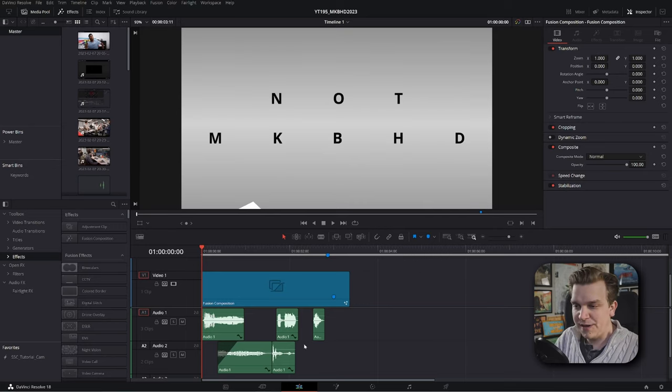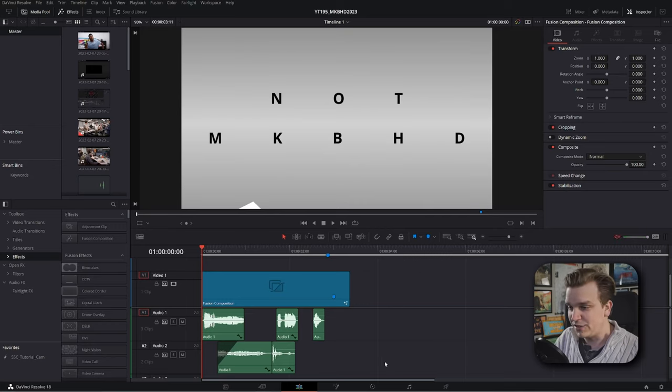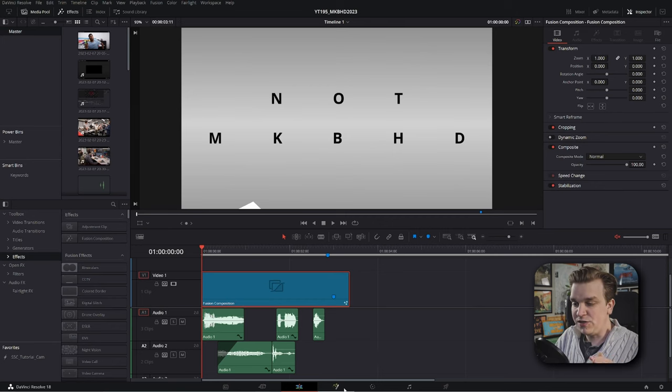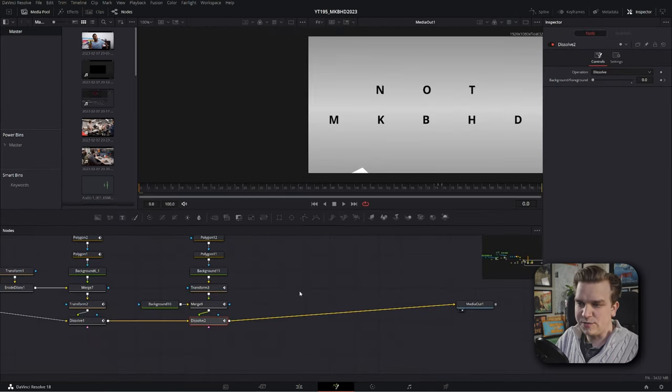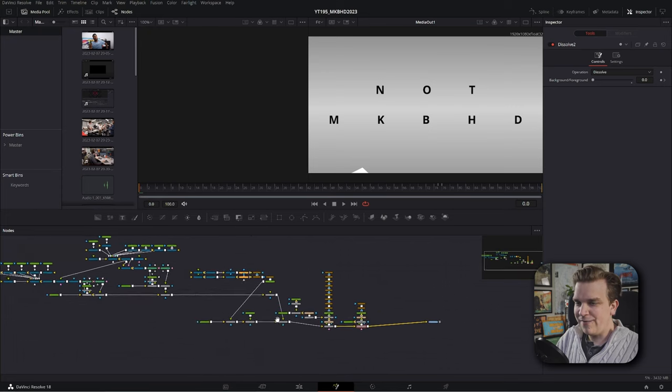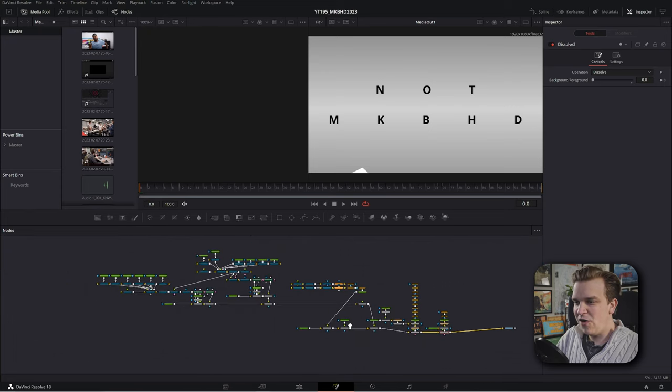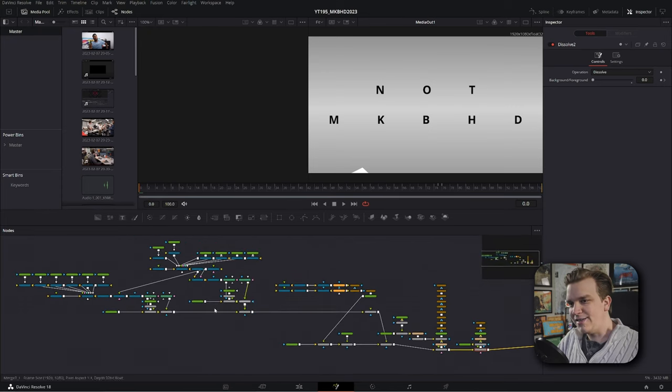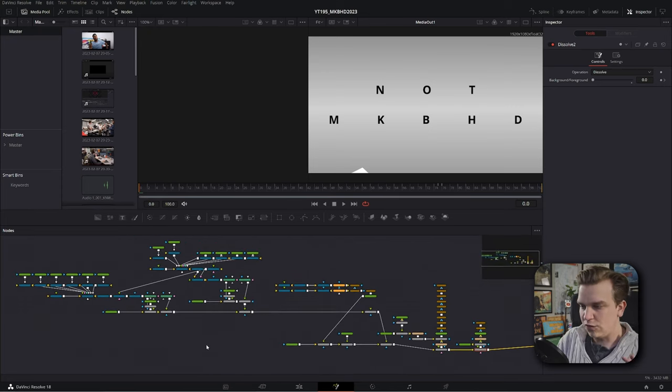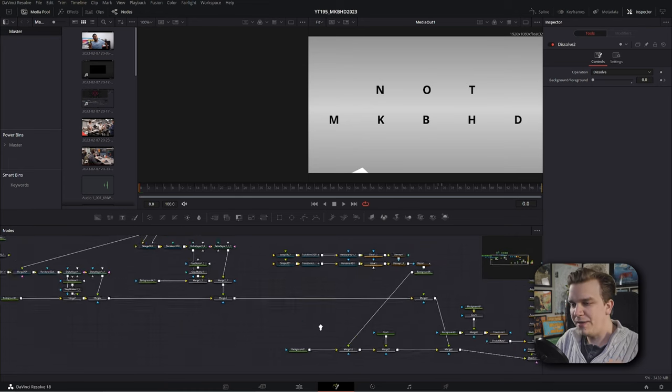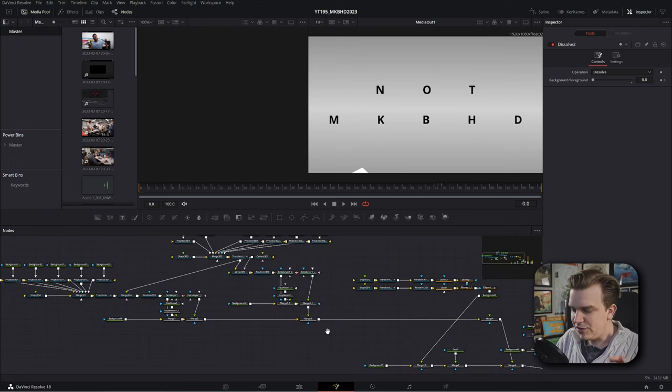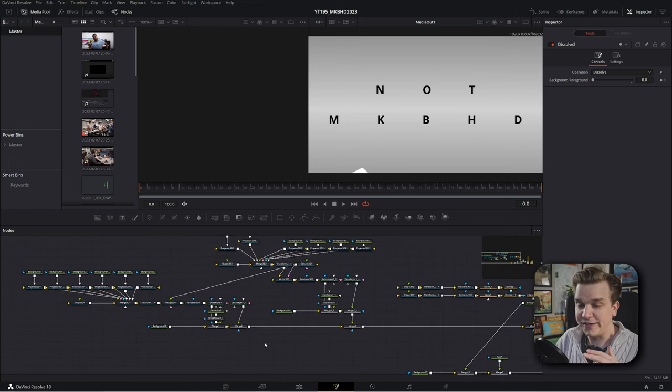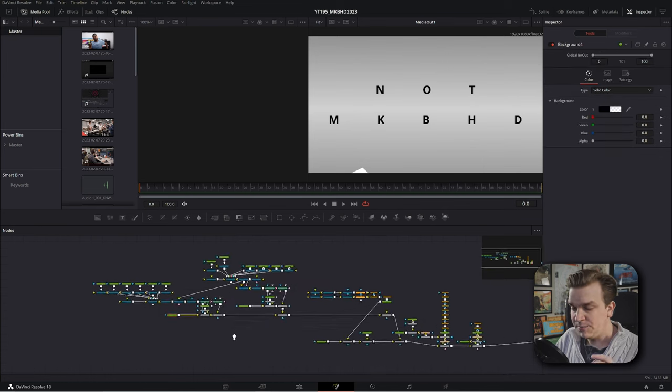I am here in DaVinci Resolve on the edit page. I have the sound effects that I am just kind of mute. I have this fusion composition. I'm going to click this button to load that into the fusion page. And now we have our node tree. This is our whole scene. I know this can be overwhelming. I'm pretty sure I'm going to walk through just about all of this. So let's get started.